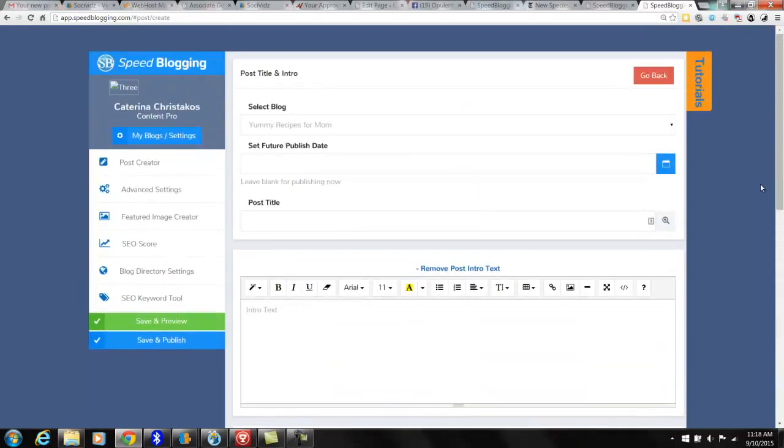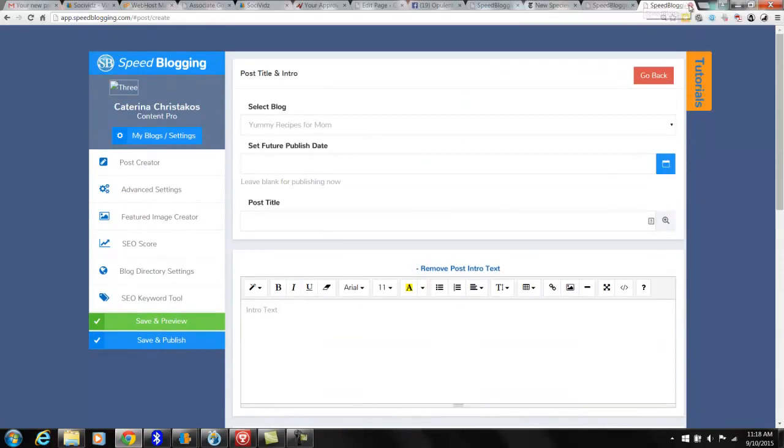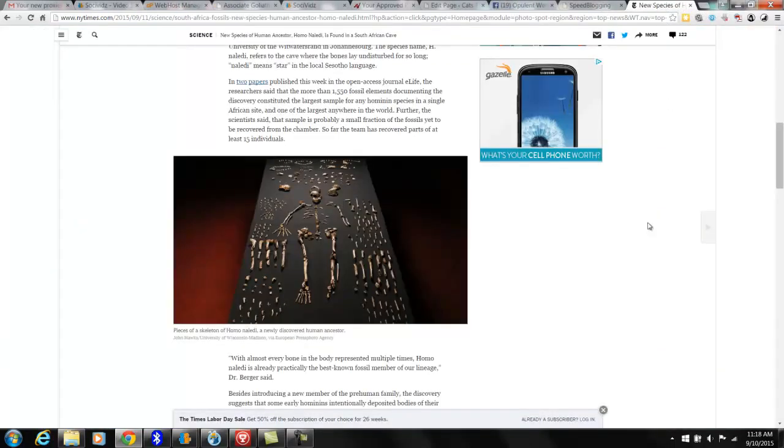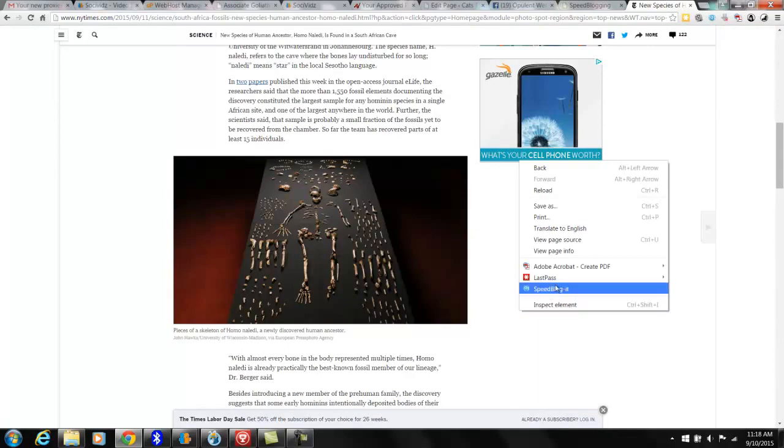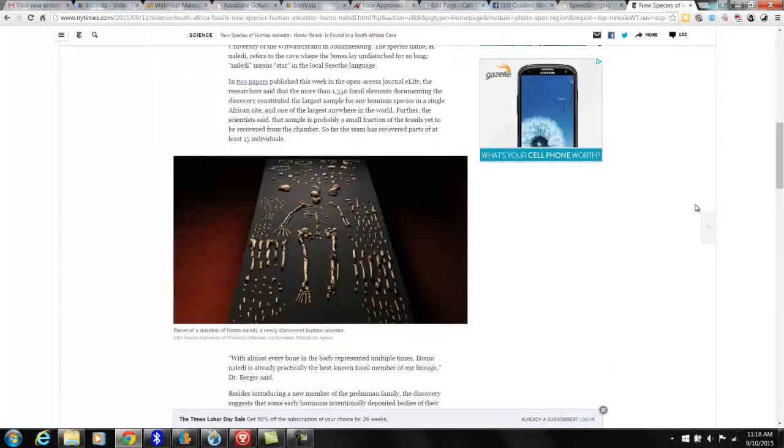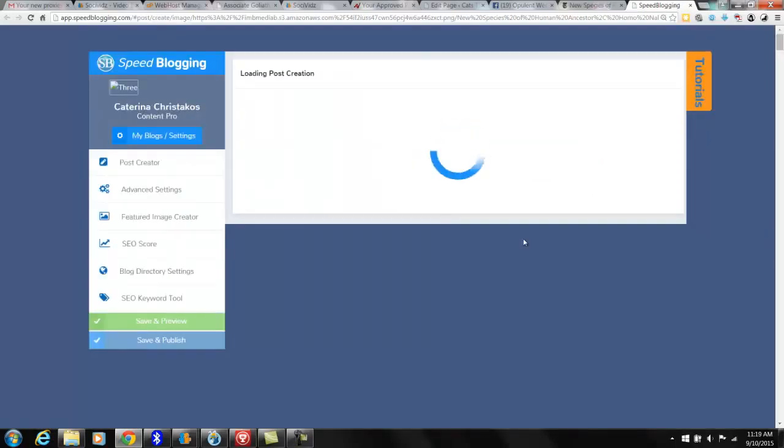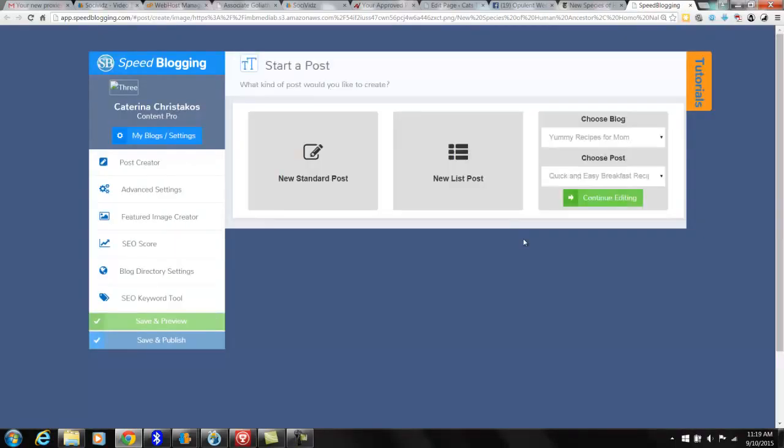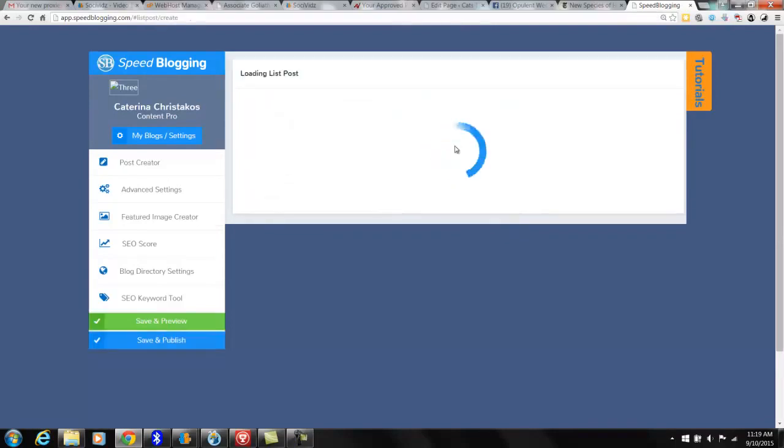You see how easy it is to do all this? I'm going to show you one more thing and this is really cool. Let's say I wanted to do this as part of a series. Right click, speed blog it, and you can do a new list post.